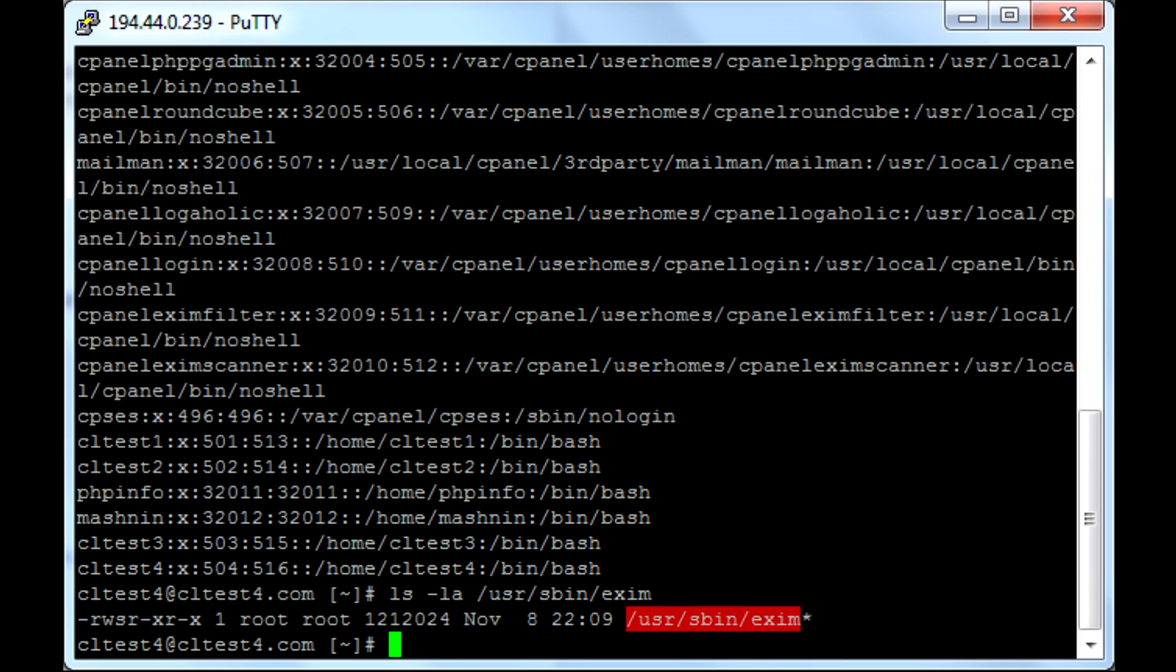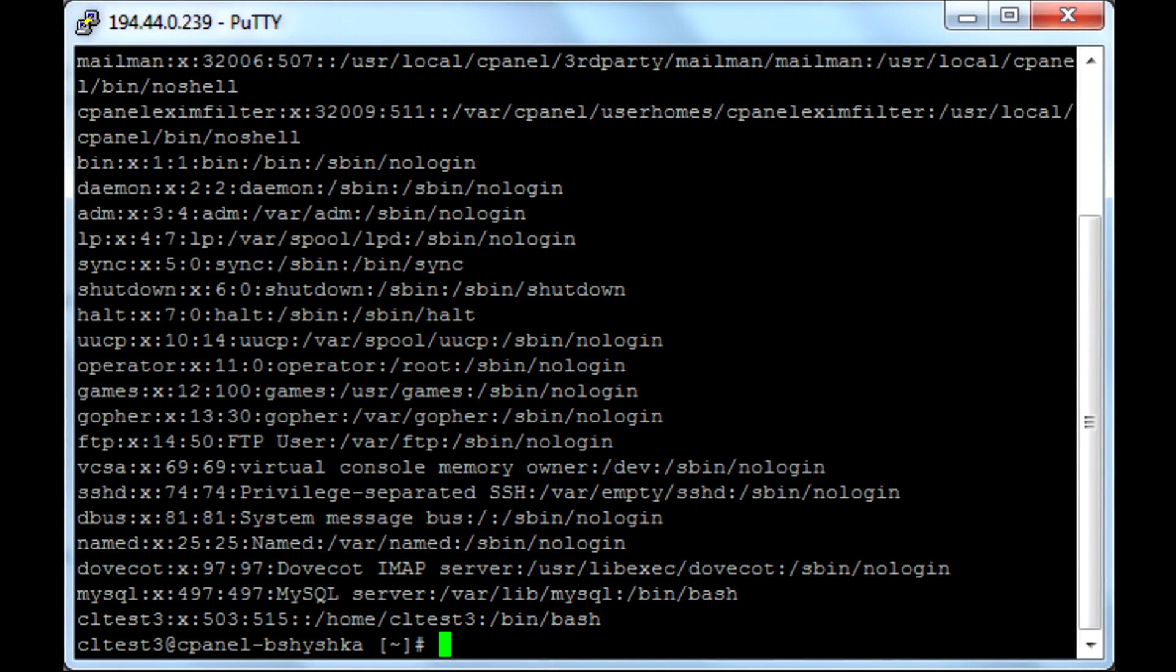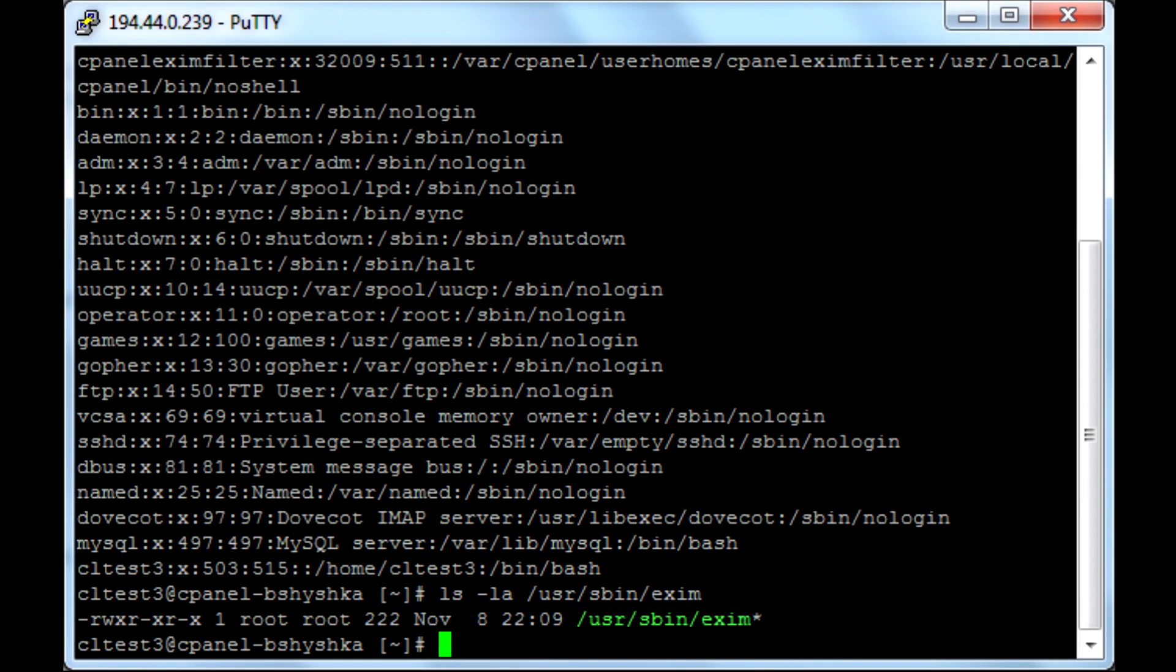While for a customer in CageFS, the output is different. We are using execution by proxy that allows us to execute such software like EXIM without SUID bit on them.